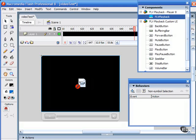You have several options for controlling the playback of video files when authoring in the Flash environment. This is a distinct advantage over authoring in Dreamweaver.